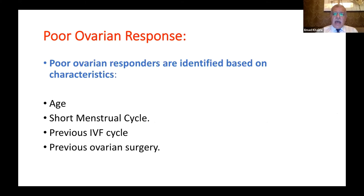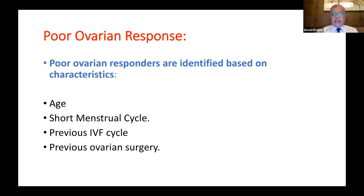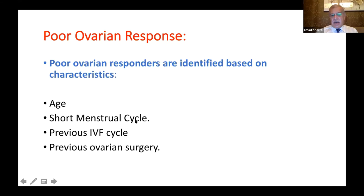Patient response should be divided into three main categories. The first is poor ovarian response, identified by a group of characteristics — some clinical, some biodata, some laboratory. Age is the first and most important: increasing age predicts a poorer response, though some young women also have poor response. A short menstrual cycle and short follicular phase are important clinical indicators of expected poor response.